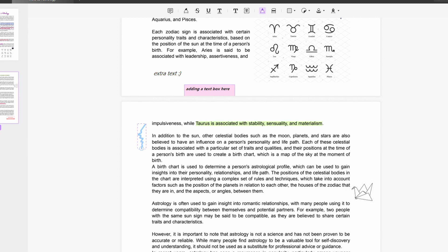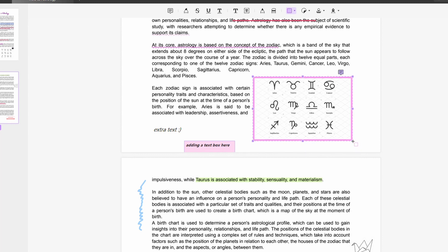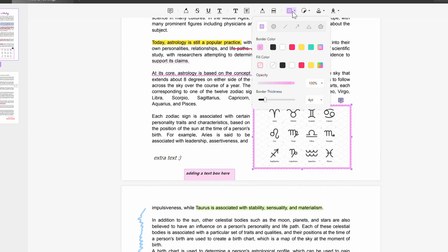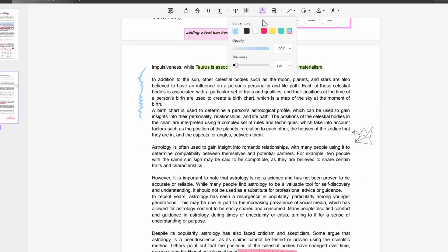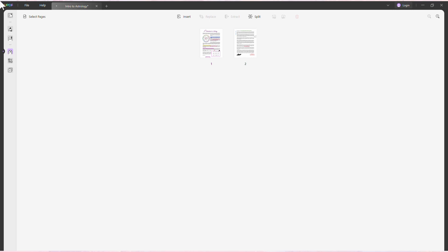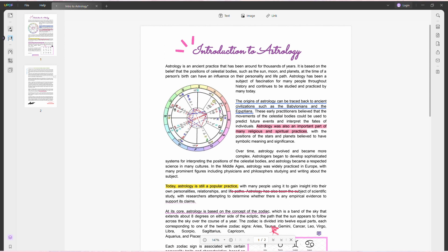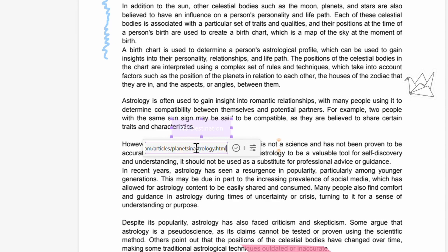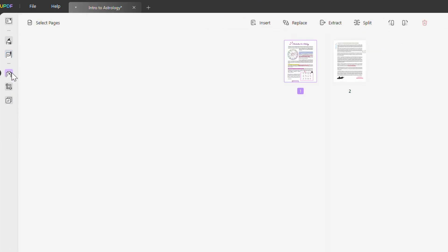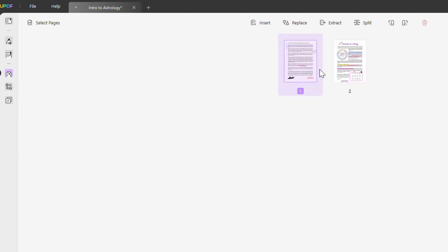UPDF also allows you to draw with a pencil and add shapes to your documents, whether you're highlighting important sections or you just want to add a little creativity to your work. These features give you complete control over the look and feel of your PDFs. Of course, editing isn't just about adding content — sometimes you need to move or adjust what's already there. So you can easily move the text, add more text, add images, and even links.